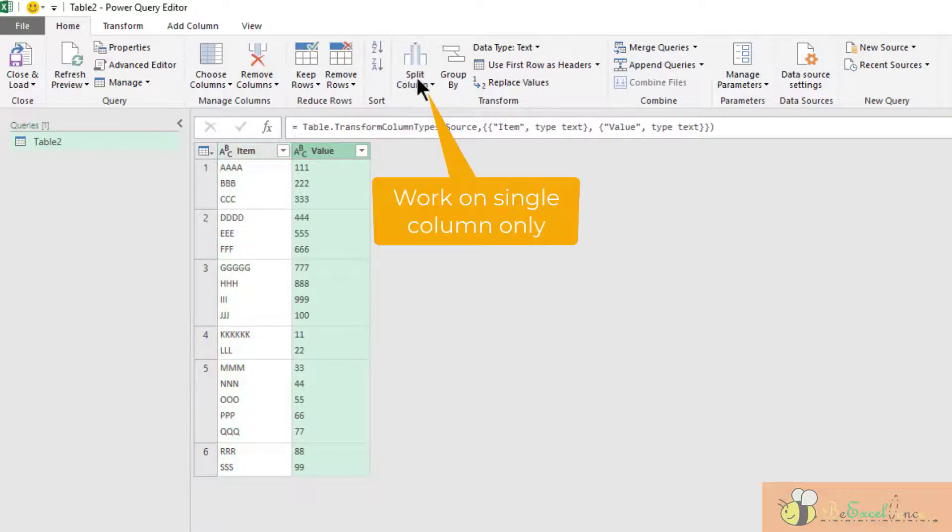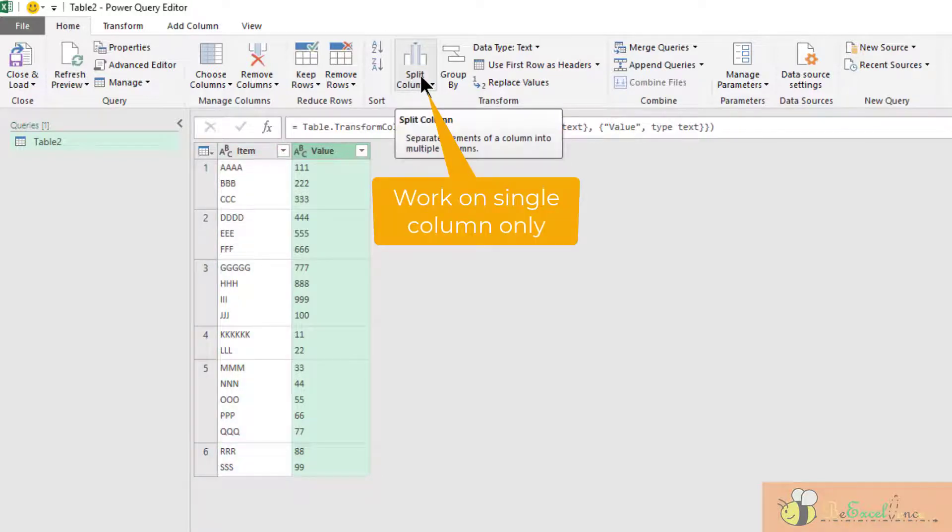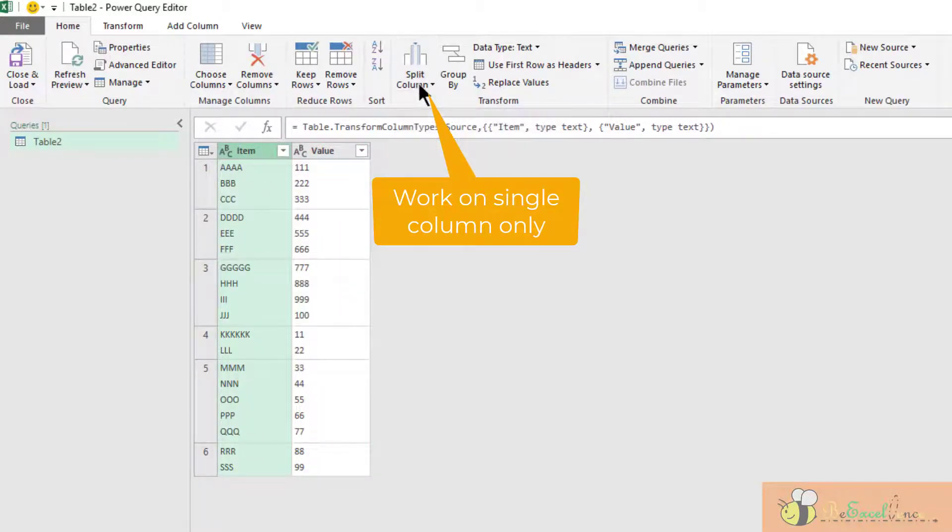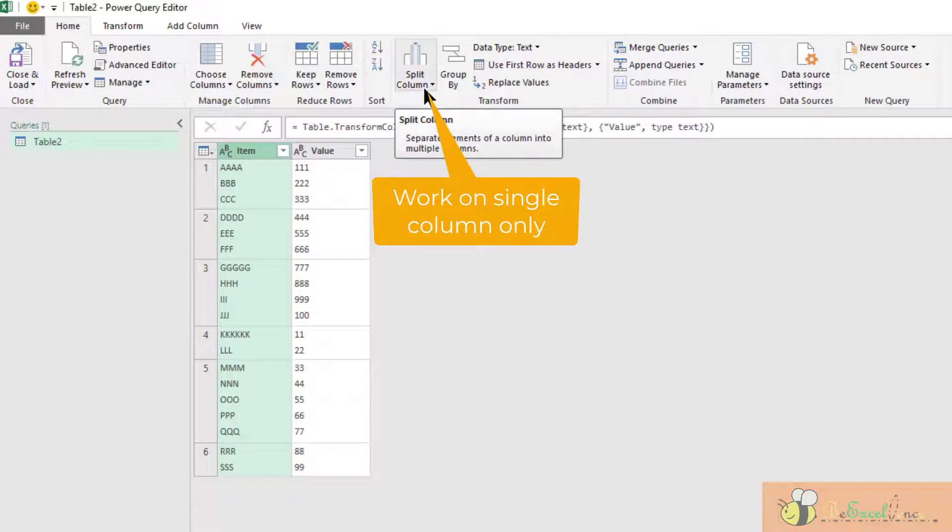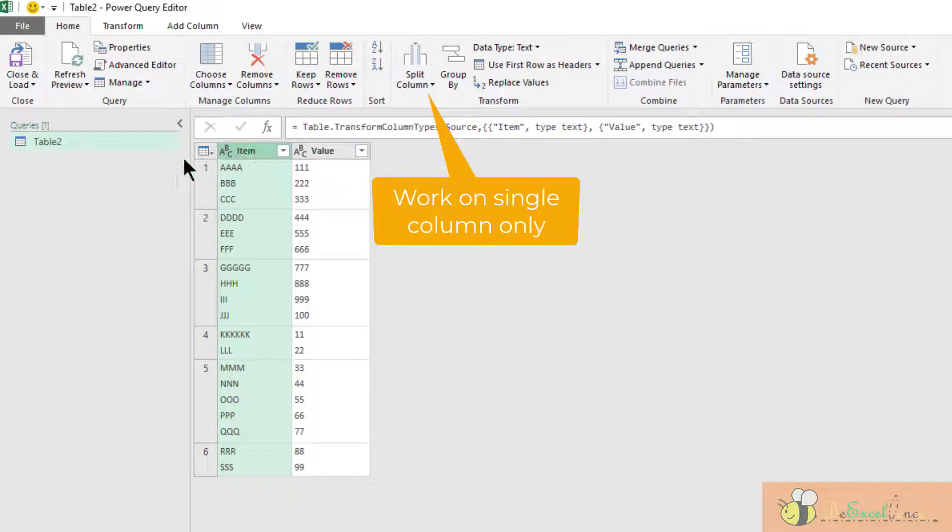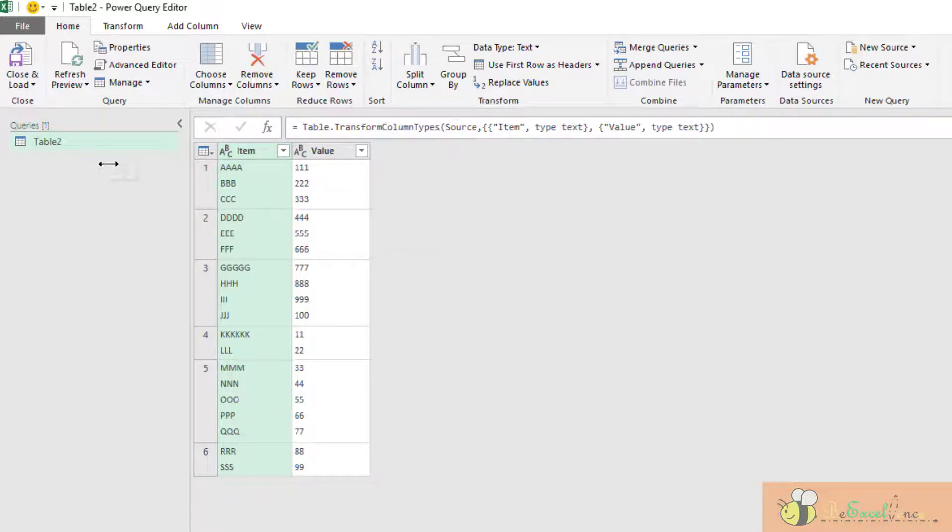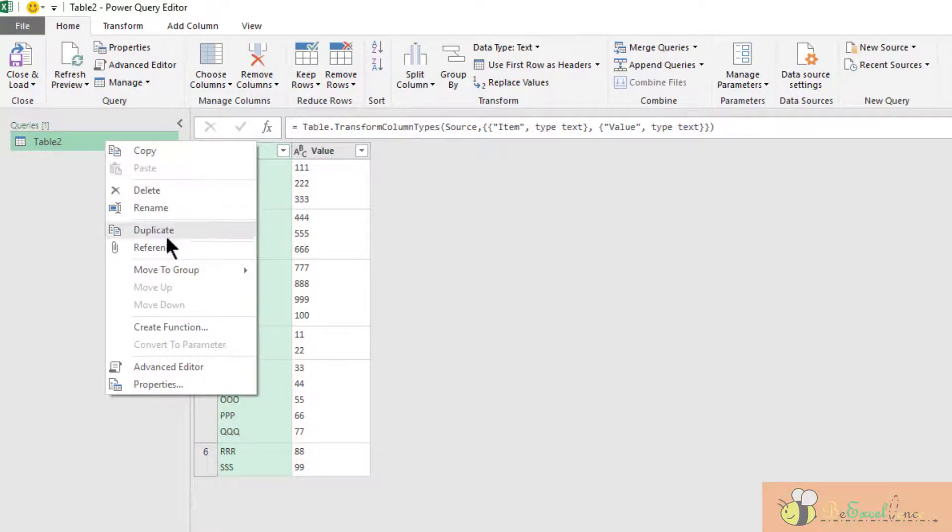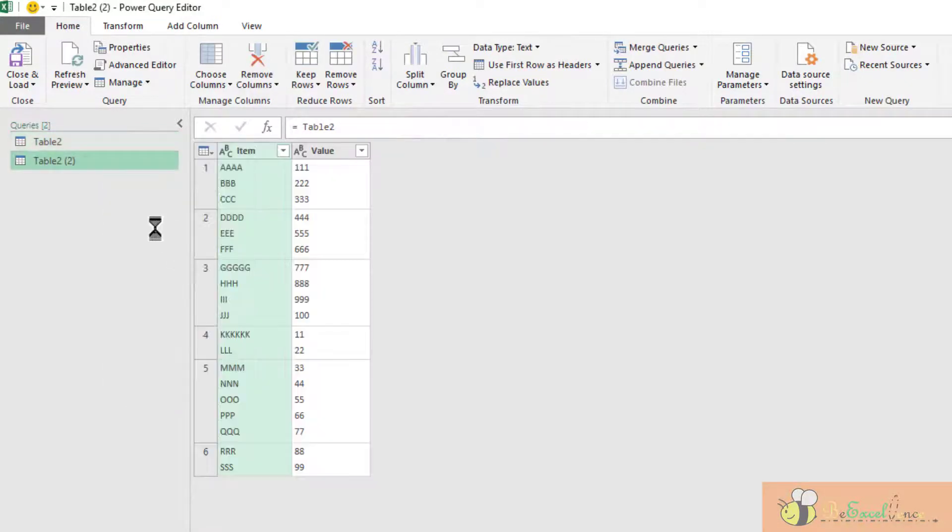I cannot click on that when I have multiple columns selected, because this is called "Split Column," not "Split Columns." So I have to do it one by one, but I need to reference this query into two separate queries first.